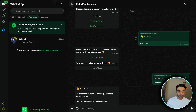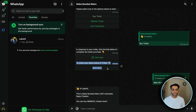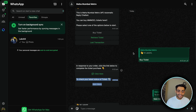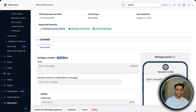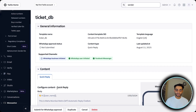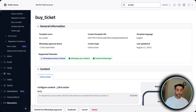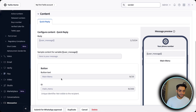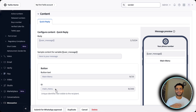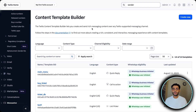After purchasing the ticket, we need to show the main menu again. For that we have a third template called 'main_menu'. This is a Quick Reply type — ticket_DB was Quick Reply, buy_ticket was Call to Action, and main_menu is again Quick Reply. In the Quick Reply, we send a message coming from n8n as a variable. The button name is 'Main Menu' with unique identifier 'main_menu'. Once all templates are ready, we are good to go to the n8n part.